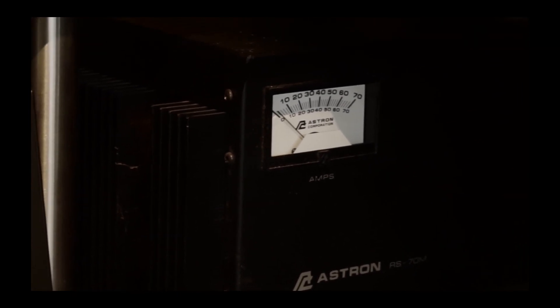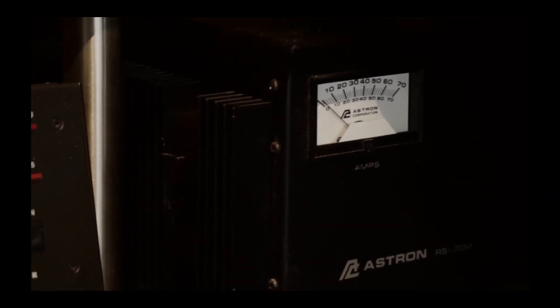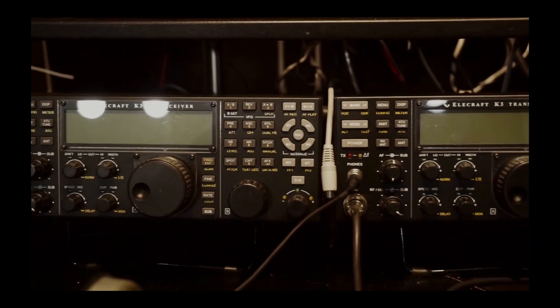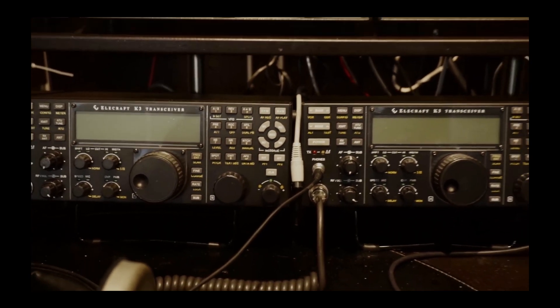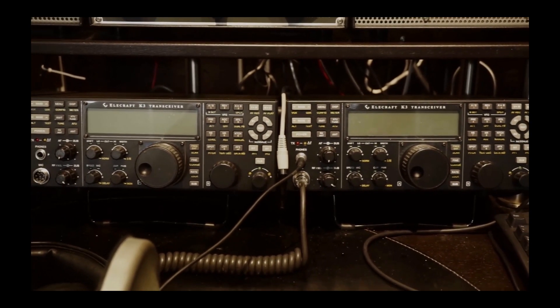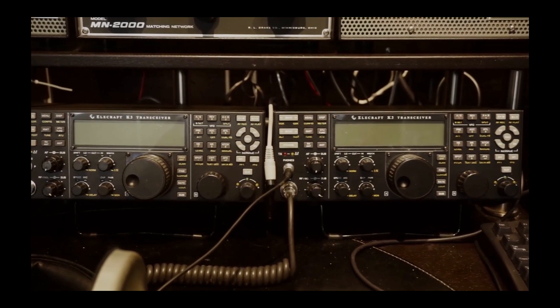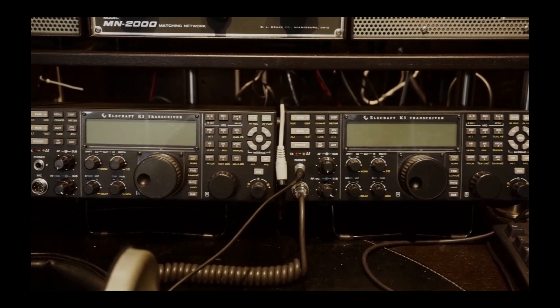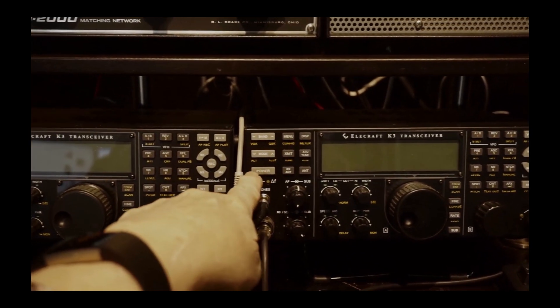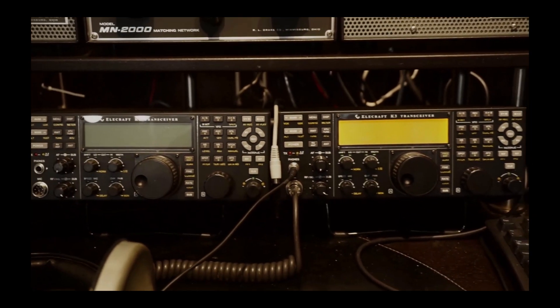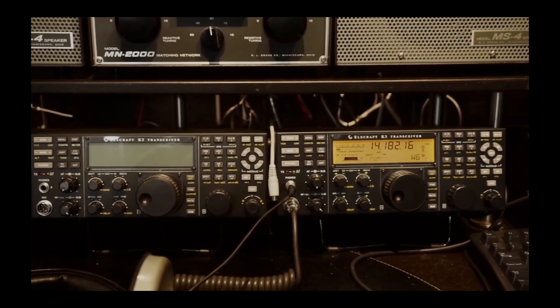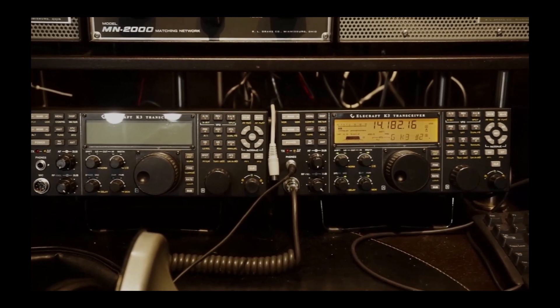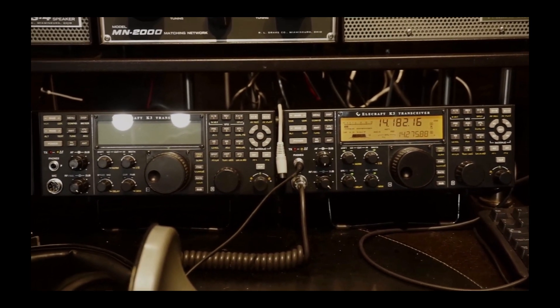I have two Elecraft K3s that are side by side. One on the left is for CW and data. The one on the right is for SSB and frankly the one I use most of the time. I'm going to turn it on because in a minute I'm going to do a little demonstration. The cable in between is used to record onto my cell phone from the line out at the back of the K3.